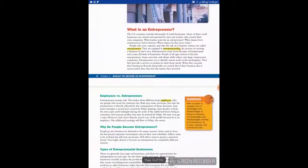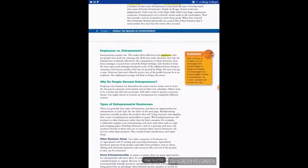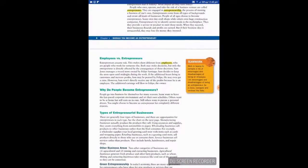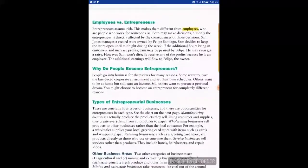Now let's look at employees versus entrepreneurs. Entrepreneurs assume risk — this makes them different from employees, who are people who work for someone else. Both may make decisions, but only the entrepreneur is directly affected by the consequences of those decisions.